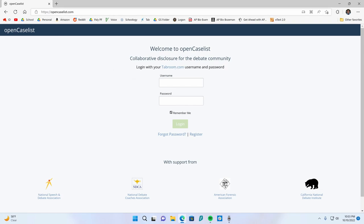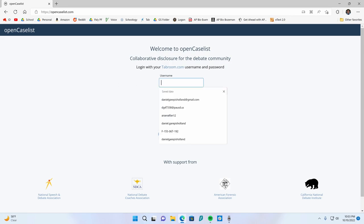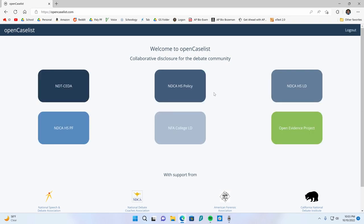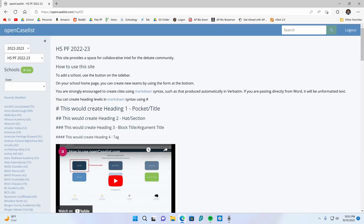So basically first you're going to go to OpenCaselist.com, pretty simple. Then you're going to log in with your tab username and password. So whatever you use to log into tab, just put it in and it should go through. Then you're going to choose your debate event. So I do high school public forum, so I'm going to choose high school public forum.